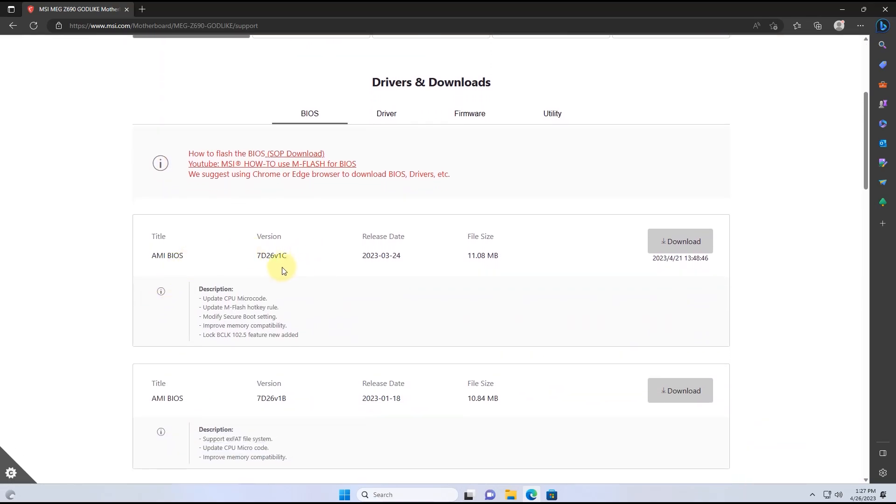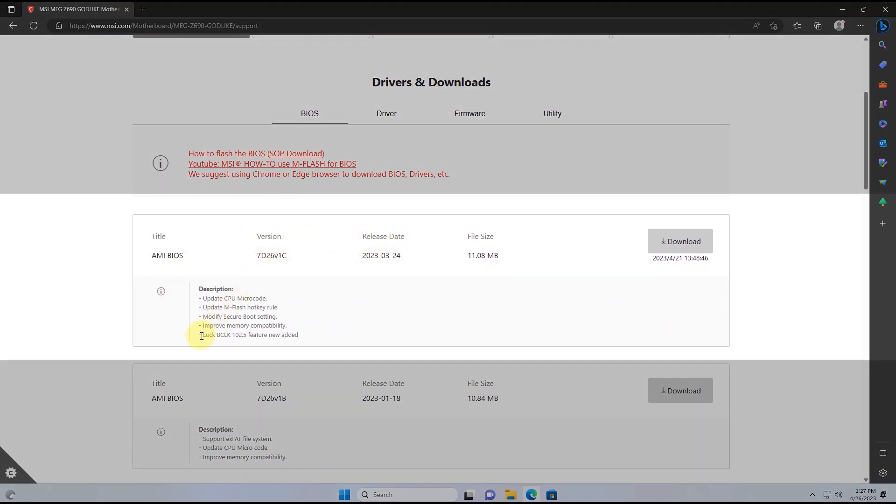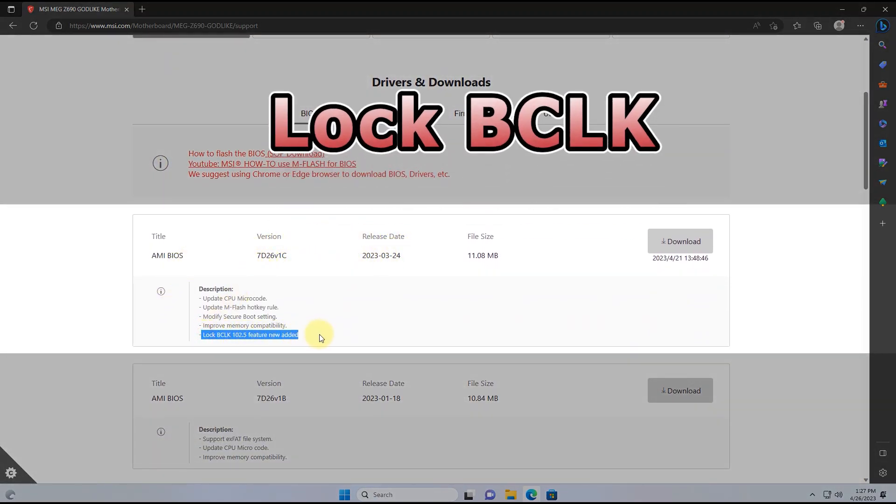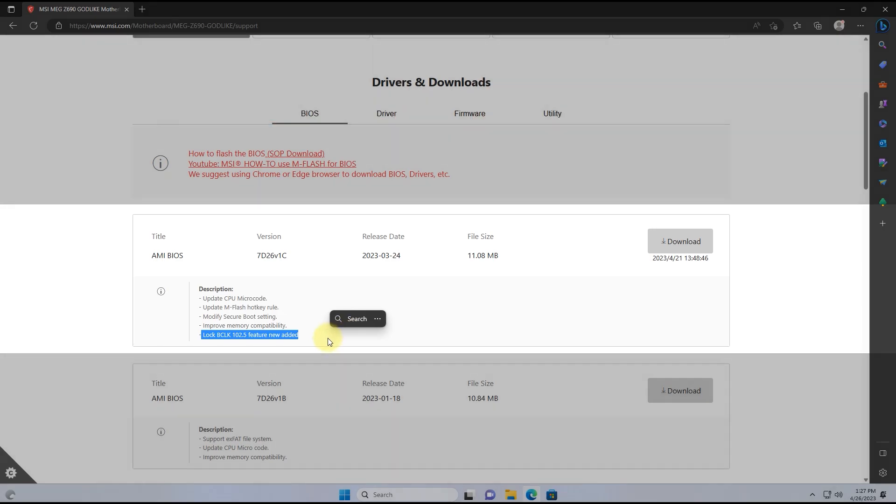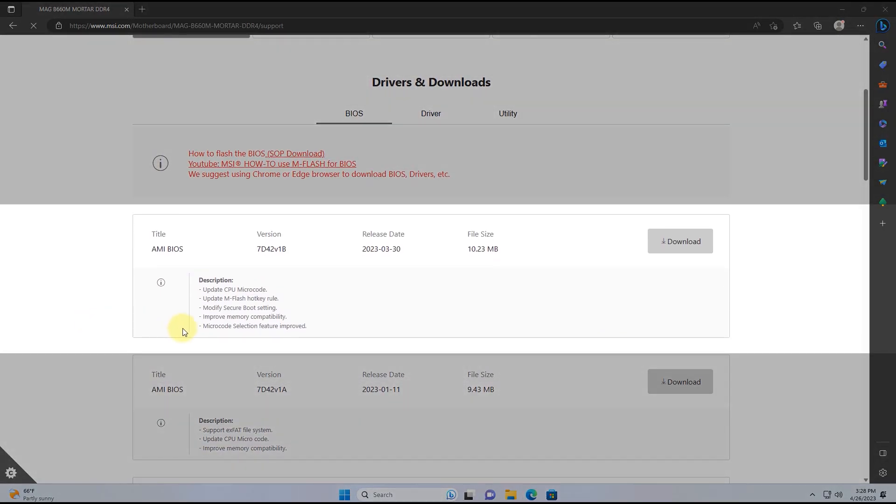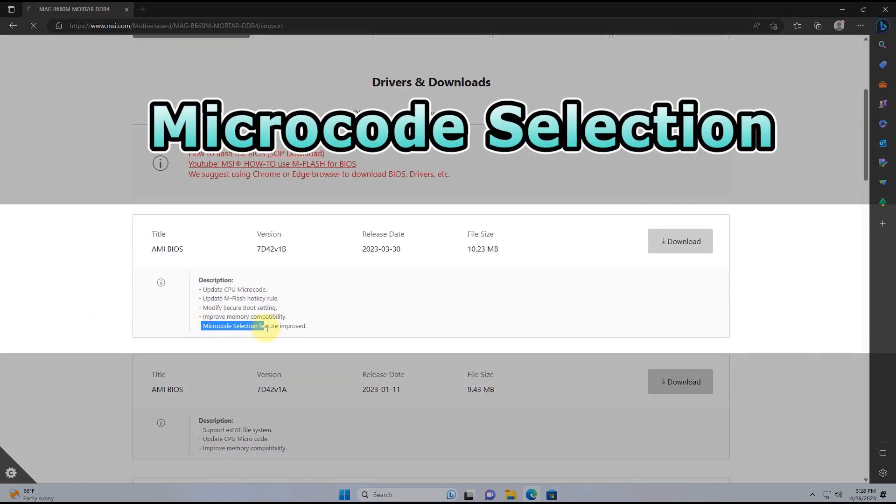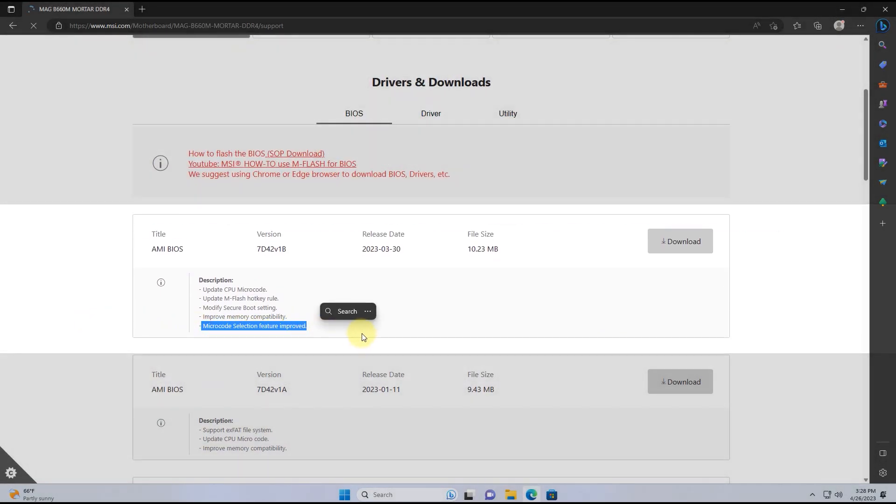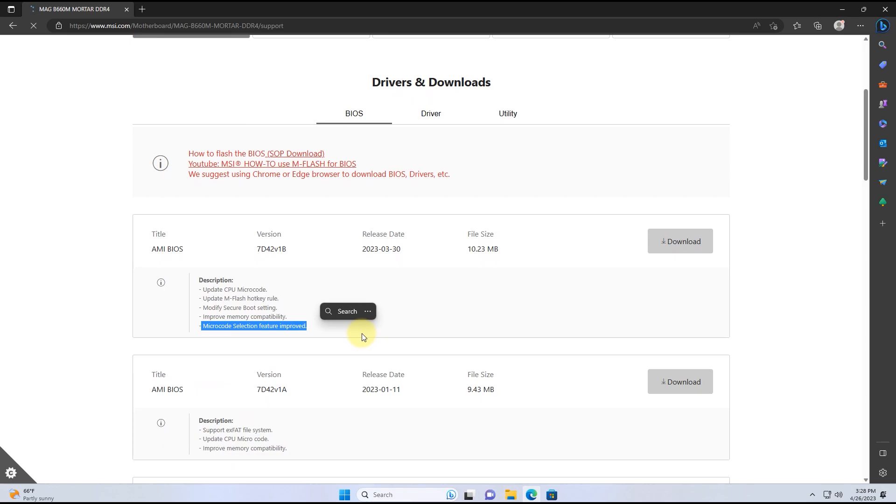Many of you might have noticed that some MSI motherboards mention Lock Base Clock 102.5 and Microcode Selection in their latest BIOS Note. So let's briefly talk about these two features.